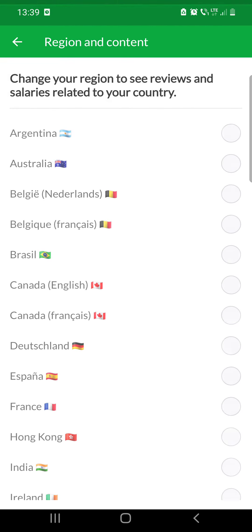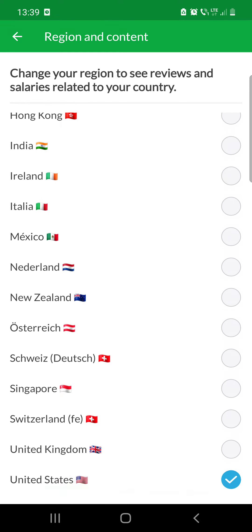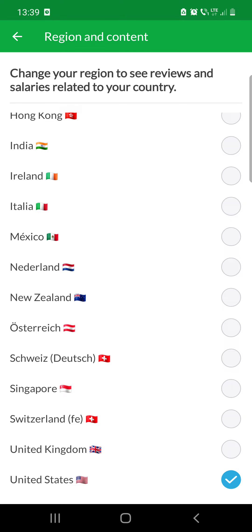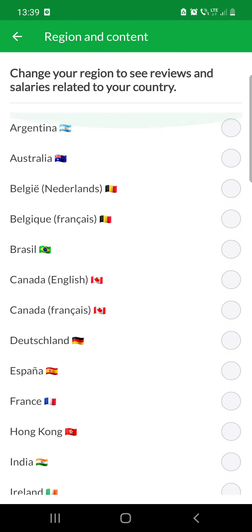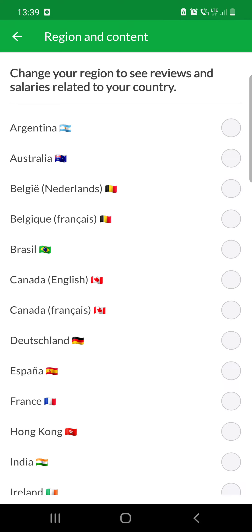Then click on the region and content so you can change your region to see reviews and salaries related to your country. And you can see a list and you can choose one from this list.